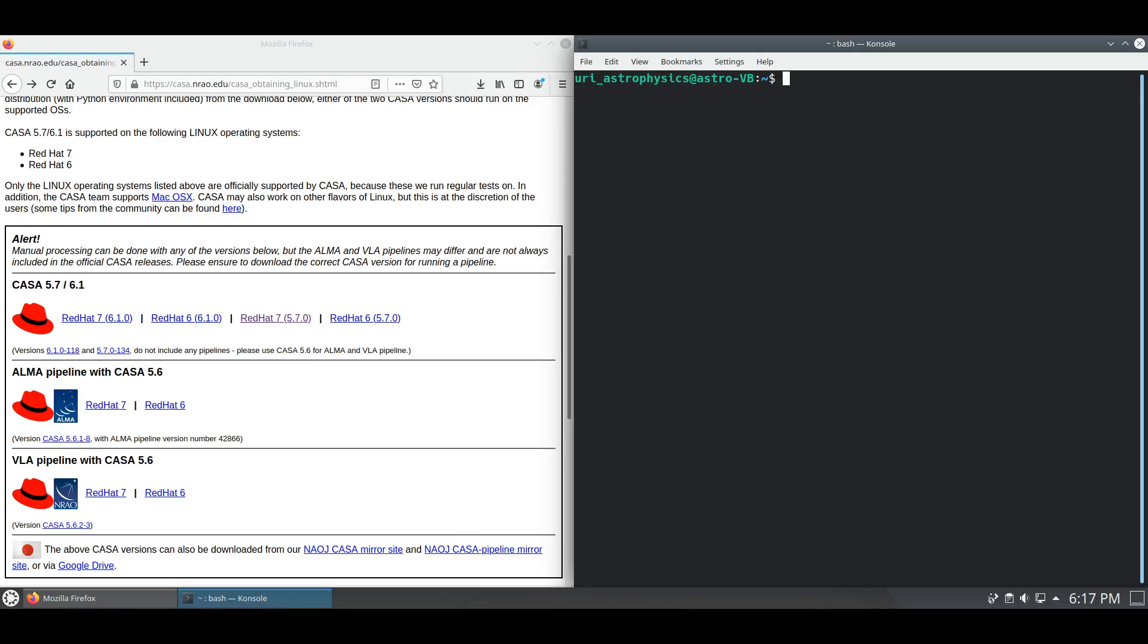For Ubuntu and Kubuntu installations, we will still be utilizing the Red Hat 7 version of CASA 5.7. According to NRAO, CASA versions 5.7 and 6.1 are scientifically identical.